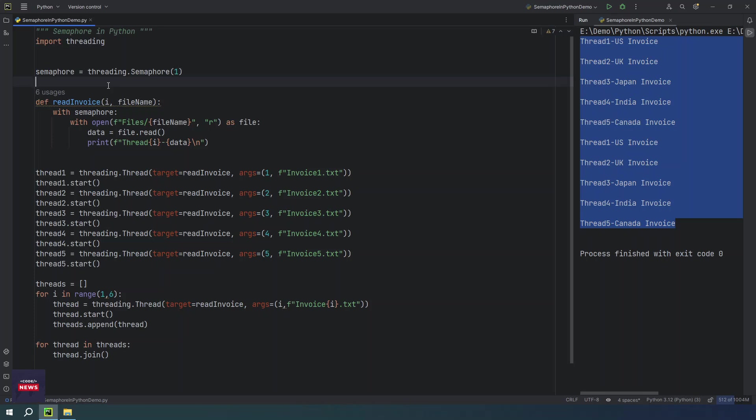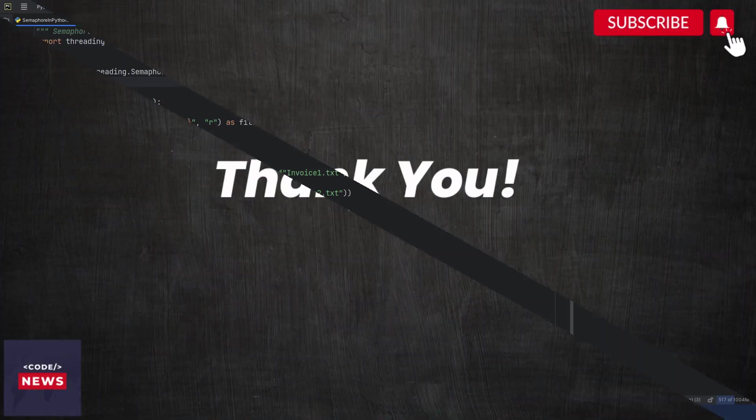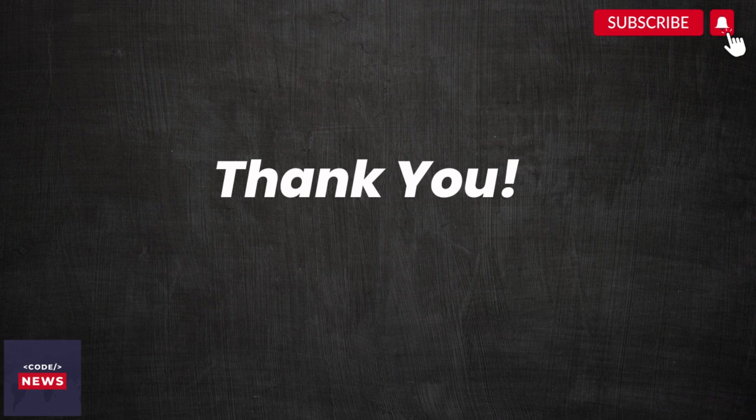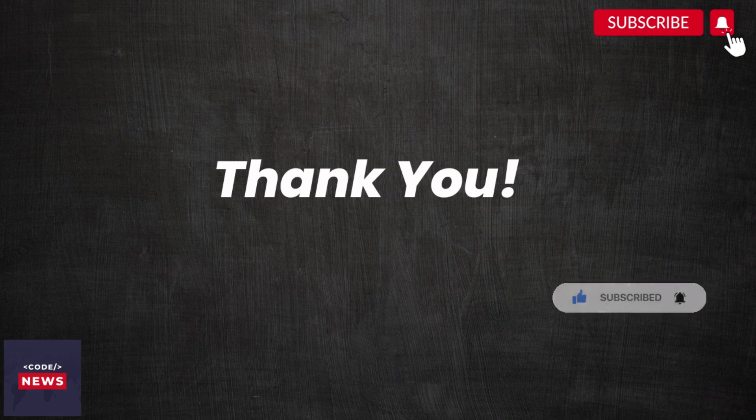That brings us to the end of today's video. We hope you found it informative and engaging. Don't forget to subscribe to our channel for more exciting content on all things tech related. Thanks for watching, and we will see you in the next video.